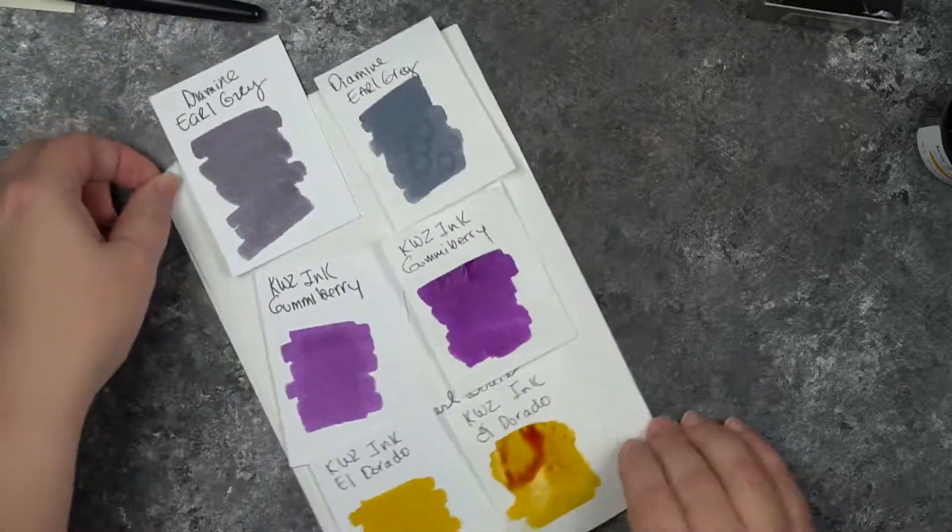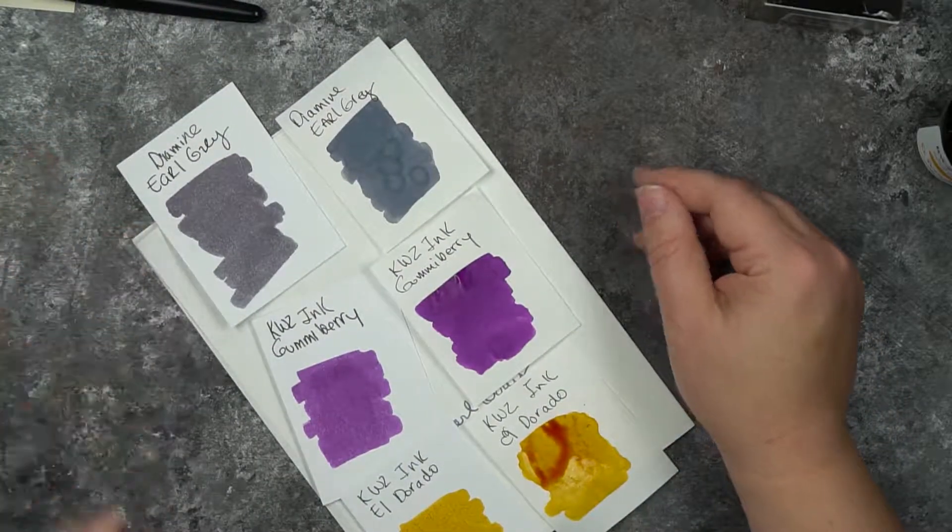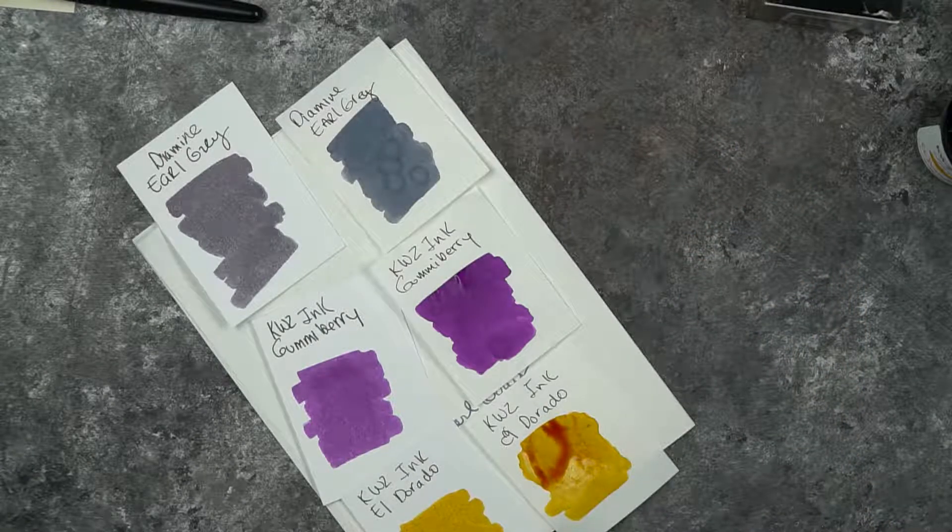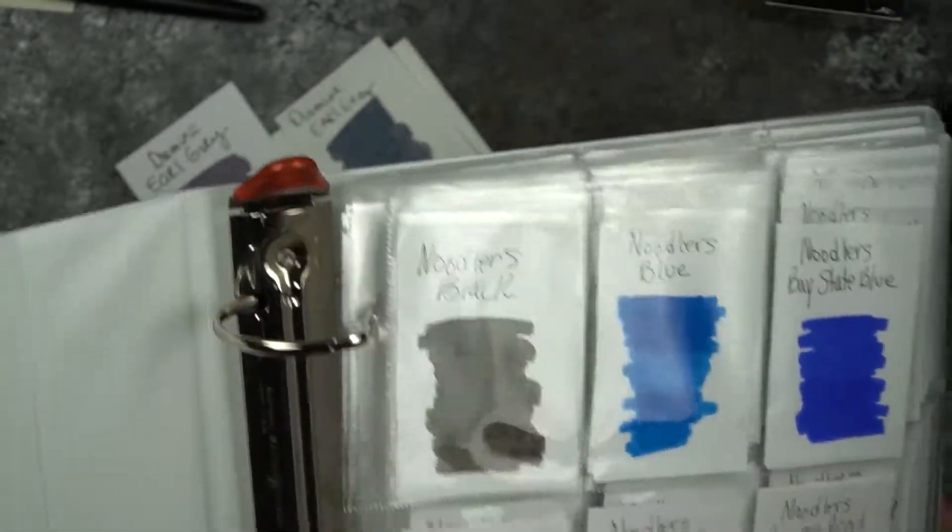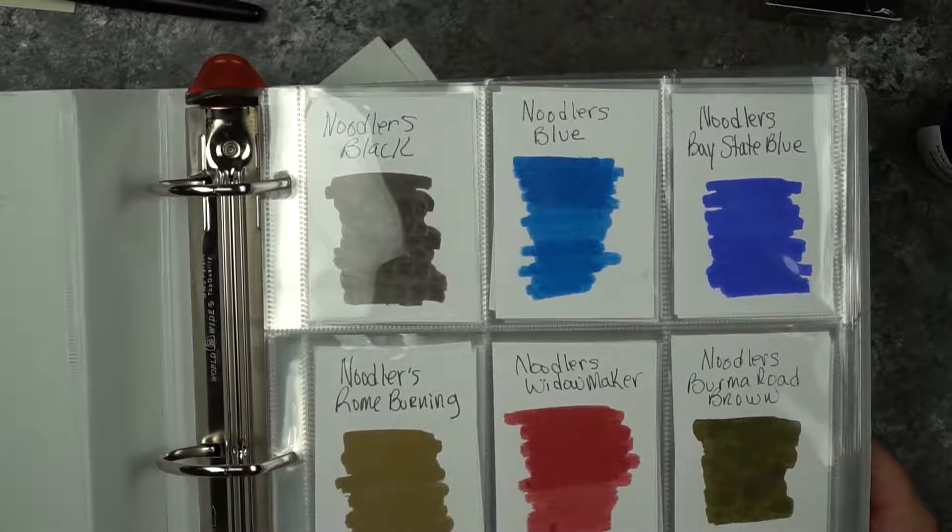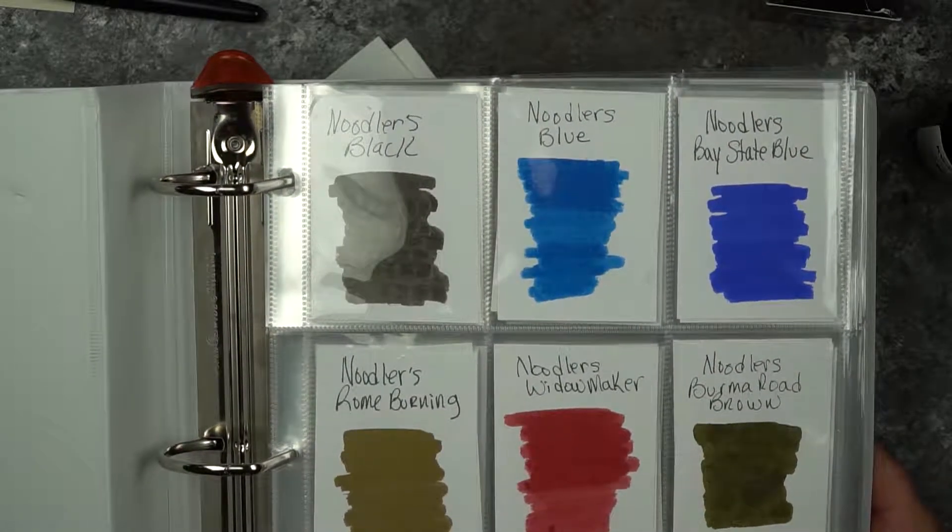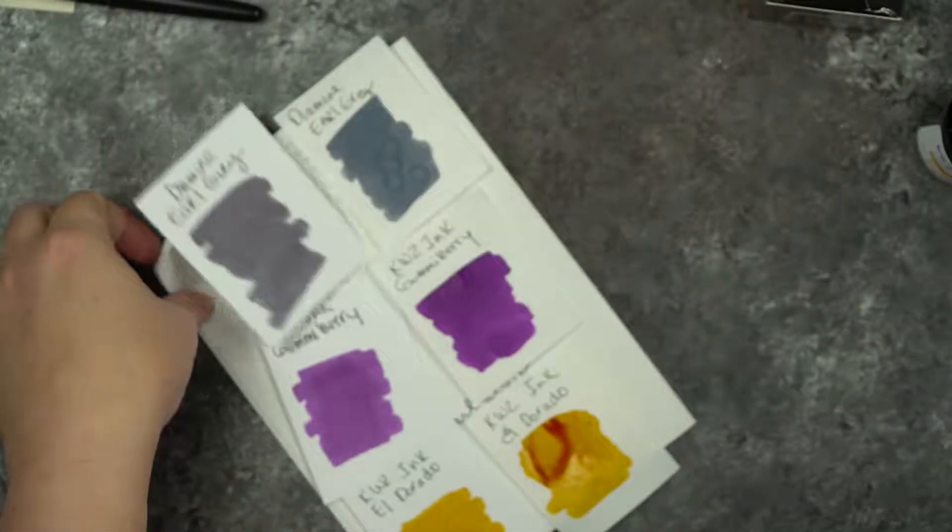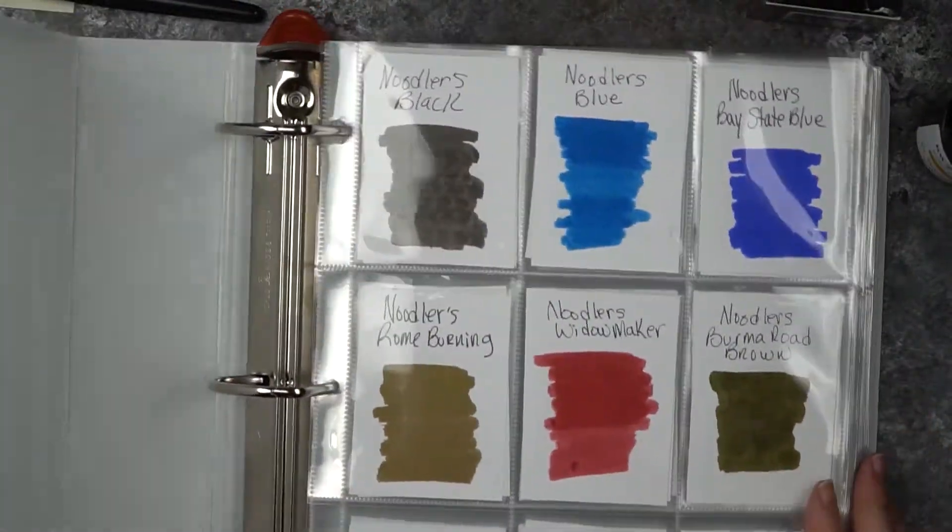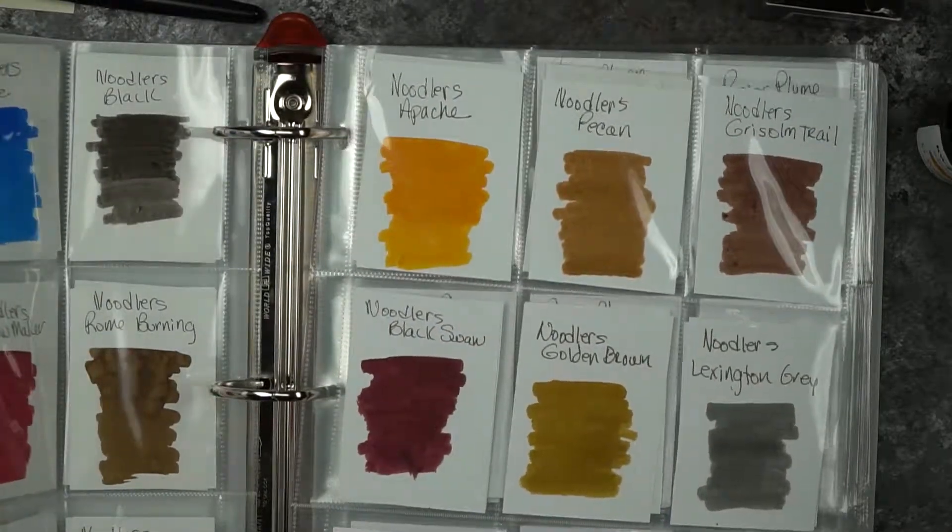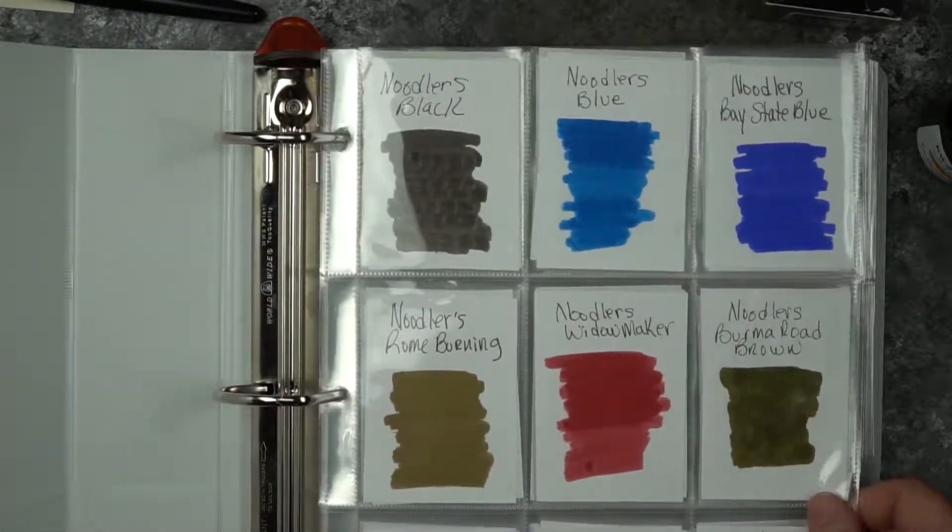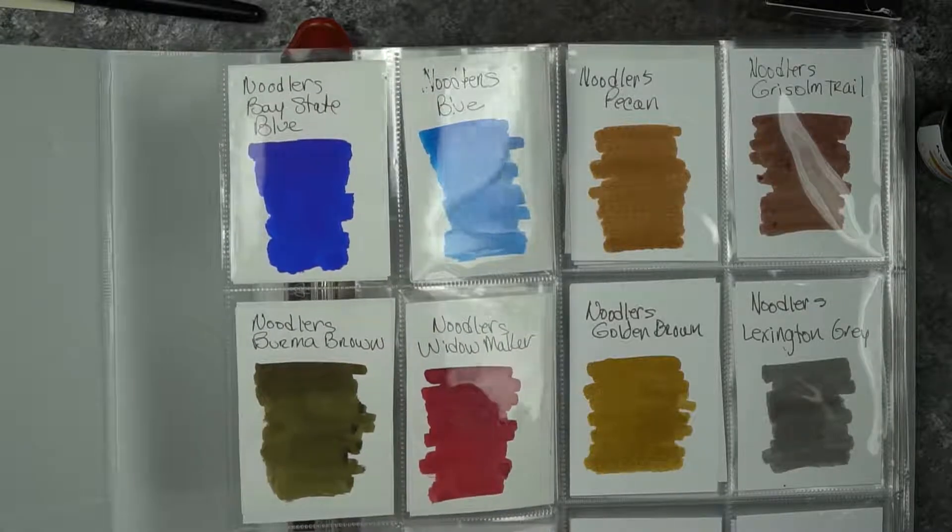When this one dries, the Eldorado, I will put these in my book. I'll show you my book that I use. I just bought a notebook - it's a three-ring binder - and then I cut cards to the size of three inches by two inches, kind of the baseball card size. For a lot of my inks, I swatch the front side is cardstock and the back side is the Tomoe River paper.